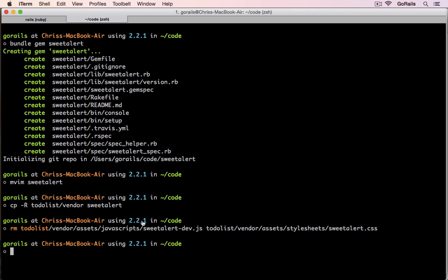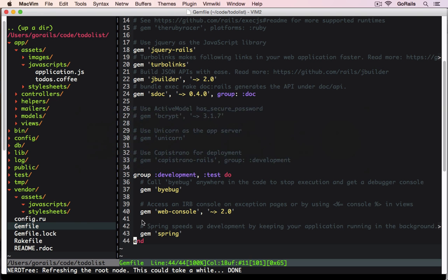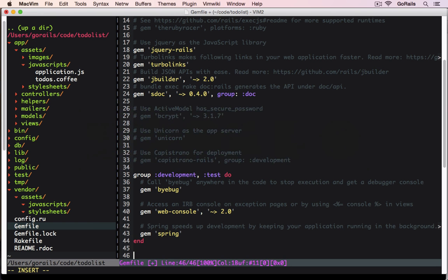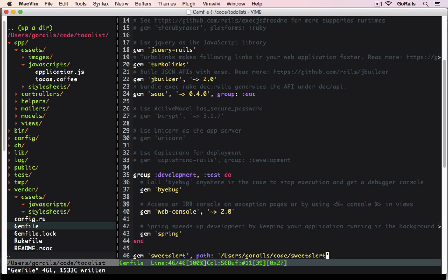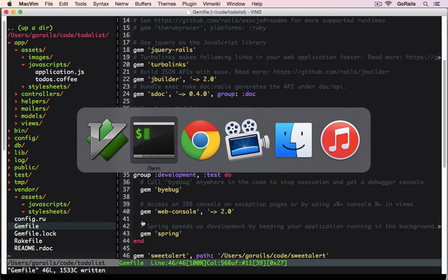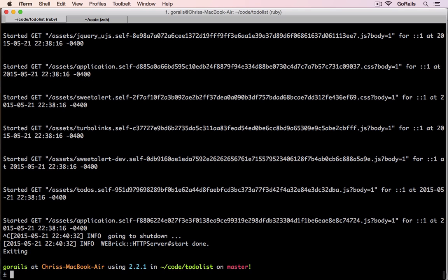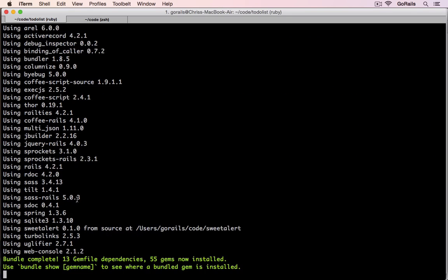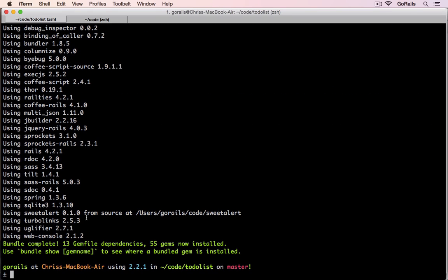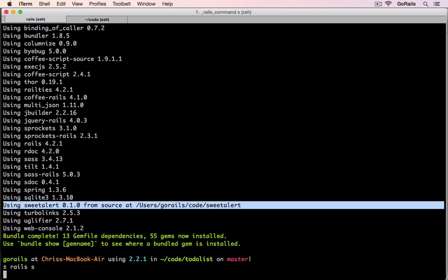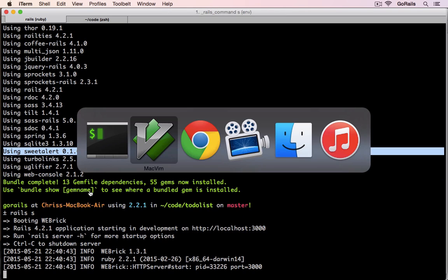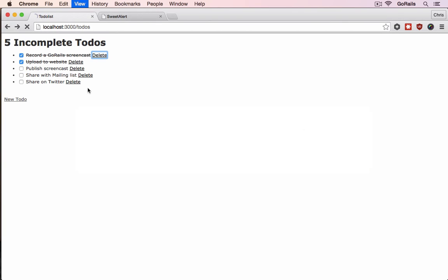We can go back to the Rails app and this time we can say let's include the SweetAlert gem and we're going to load it locally from a path. We're going to use users-go-rails-code-suite-alert, which is where I created that gem. So we'll add the gem in and we can turn off our Rails server. We can run bundle to make sure it loads this gem from the directory. Then we can restart our Rails server and we can go back to our Rails app, refresh the page.